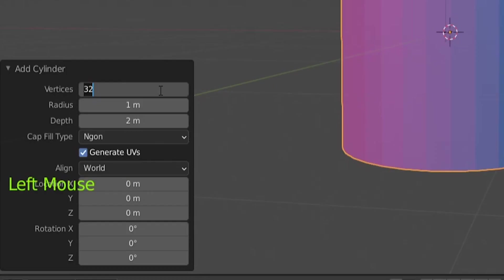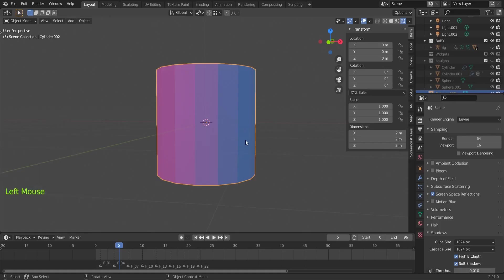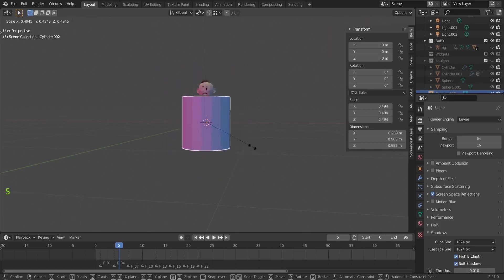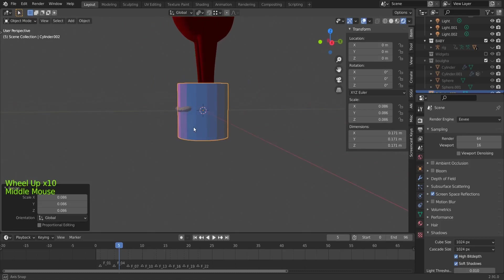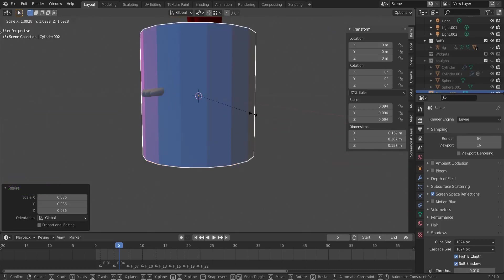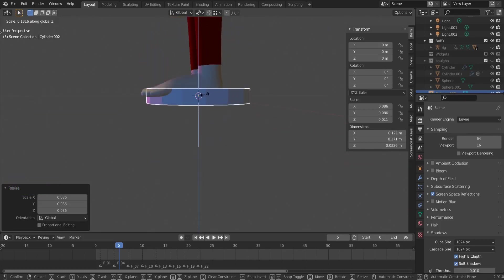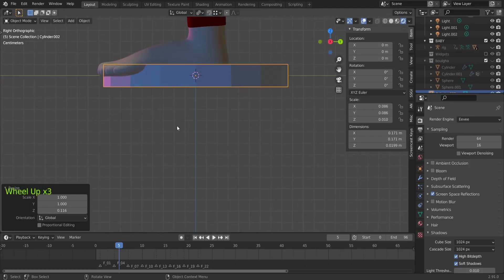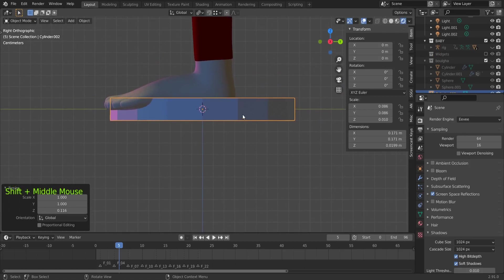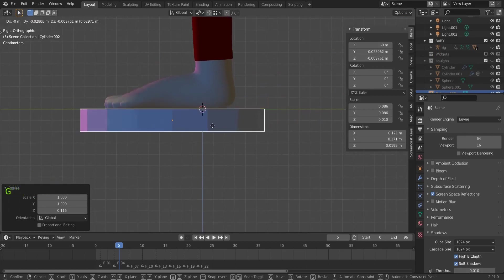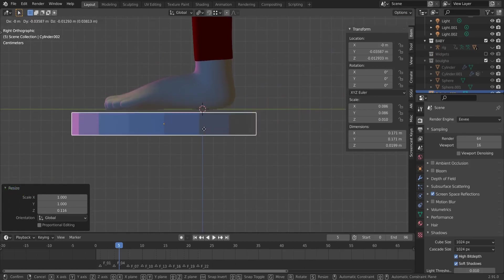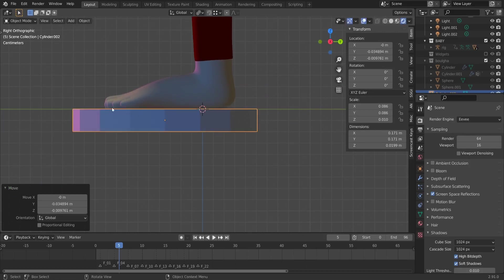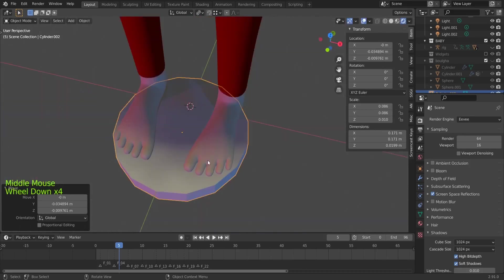Let's lower the number of vertices here to 16 — 32 are too much, and anyway we will later subdivide our object. Now resize it: meshes created by Blender are very big, so S then Z to resize it on the Z axis only. Do 3 on the numpad to go to that view, then G to move it under the foot. If it overlaps a bit with the foot, that's not a problem.